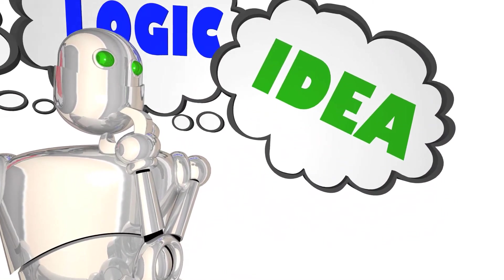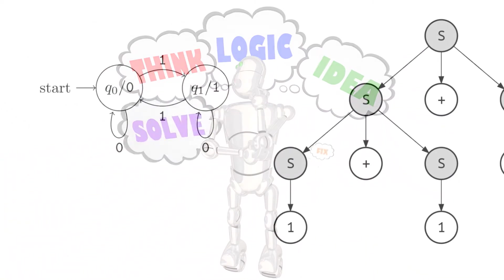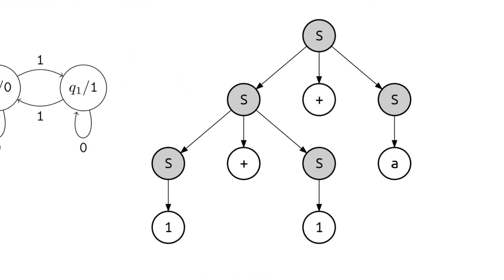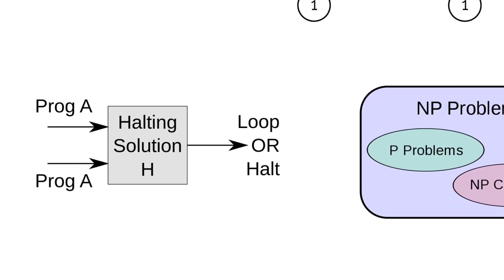Computer science theory is about mathematical study of computation abstracted from physical world and the types of problems that computers can solve.